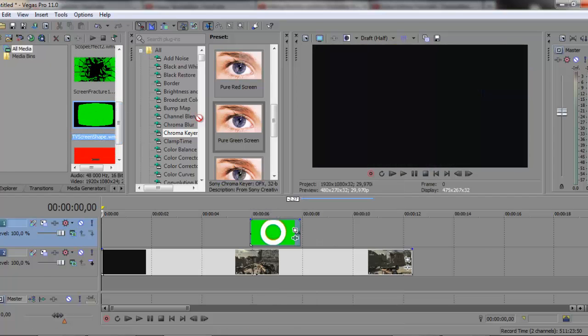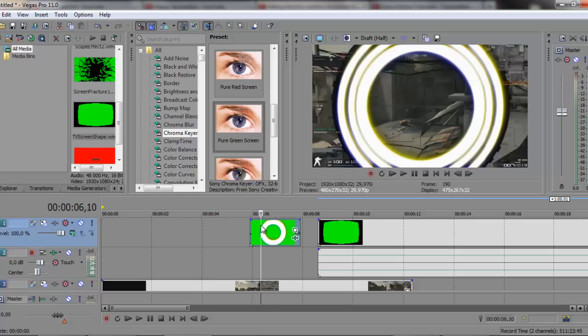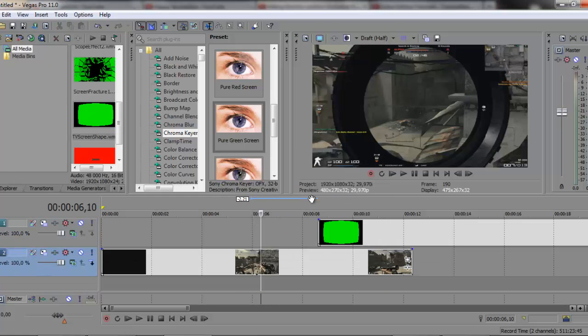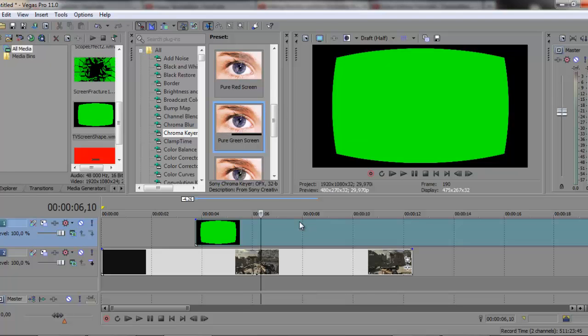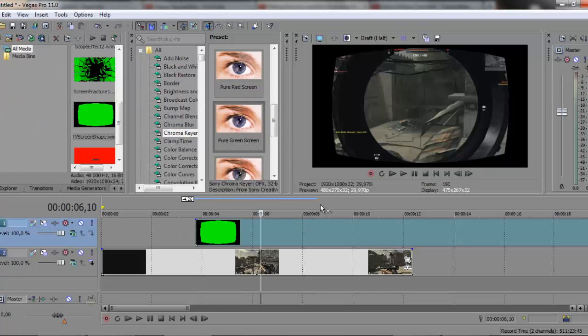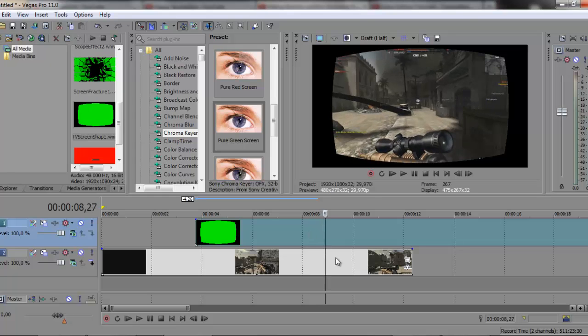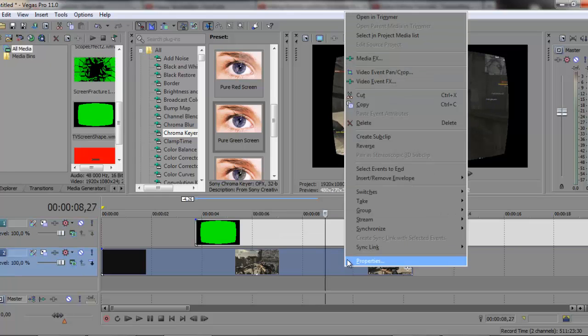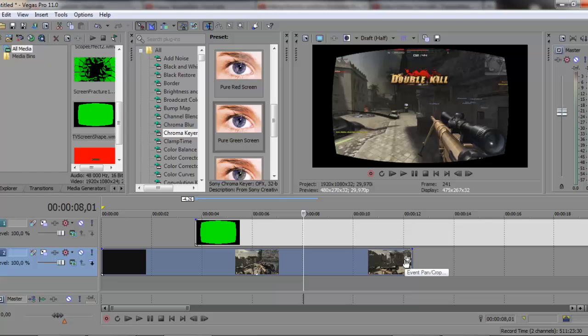Now this TV screen shape, which is extremely easy. You just drag on the clip, chroma key that thing with the pure green screen, and you have the TV screen shape effect. Then you can just put some color correction to make it look like a TV.